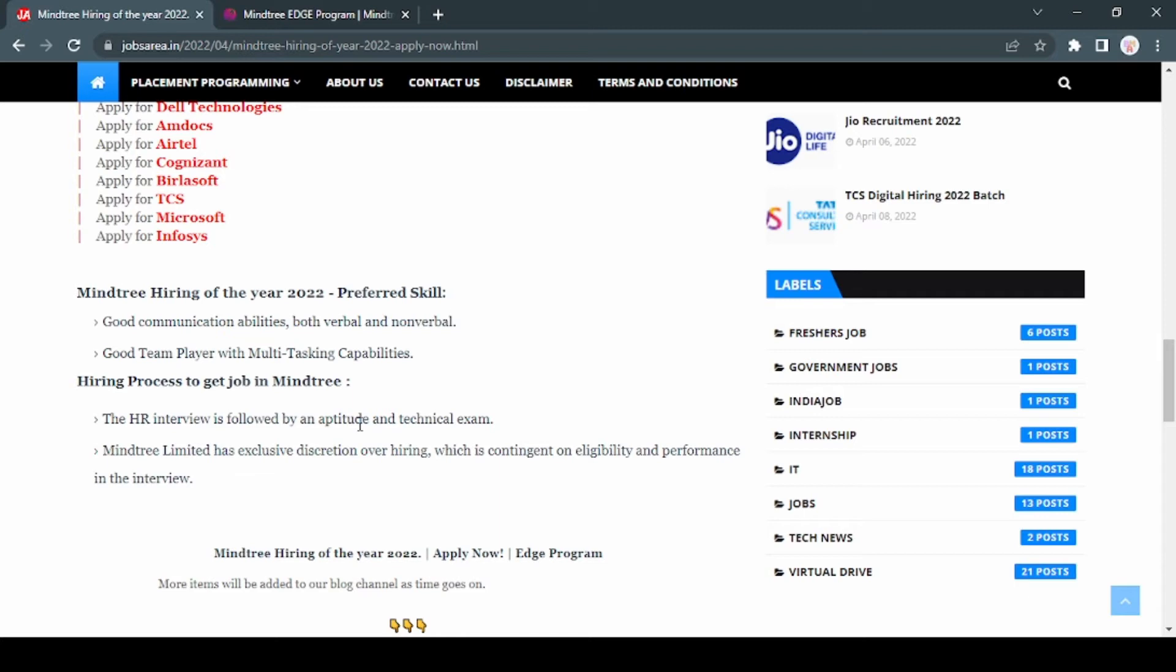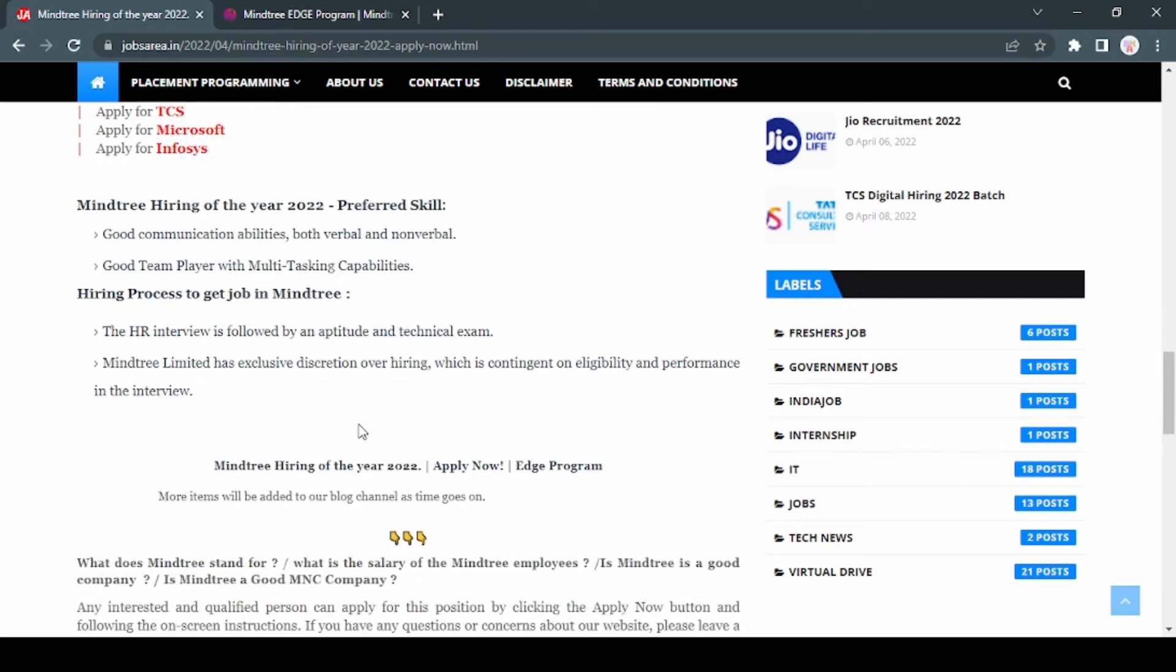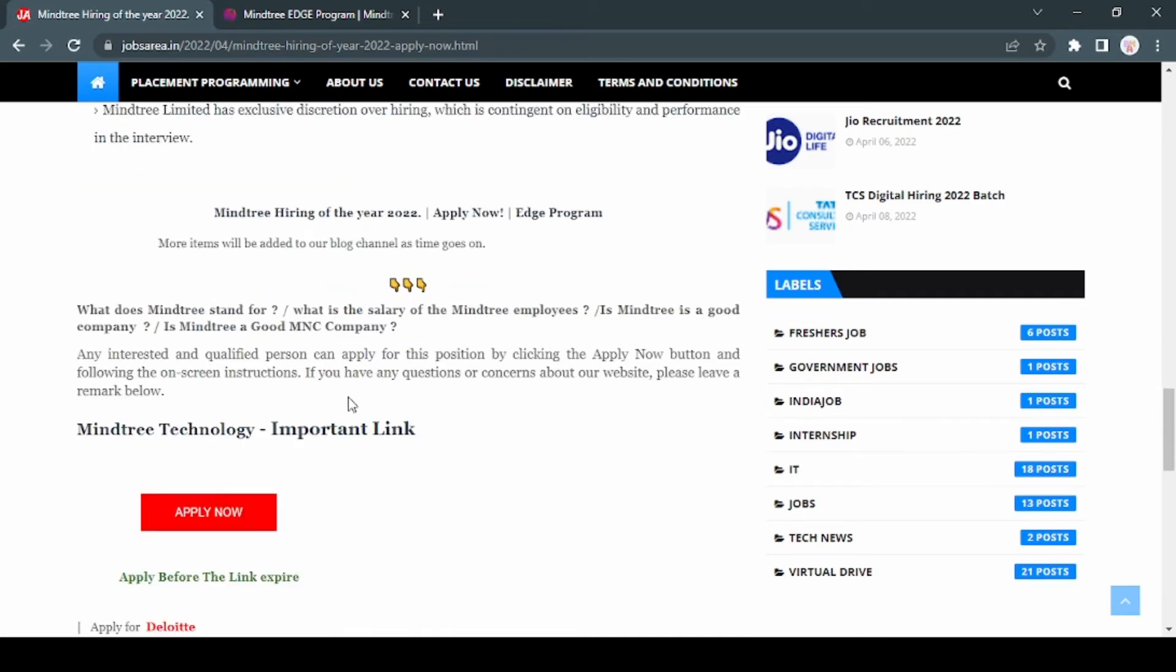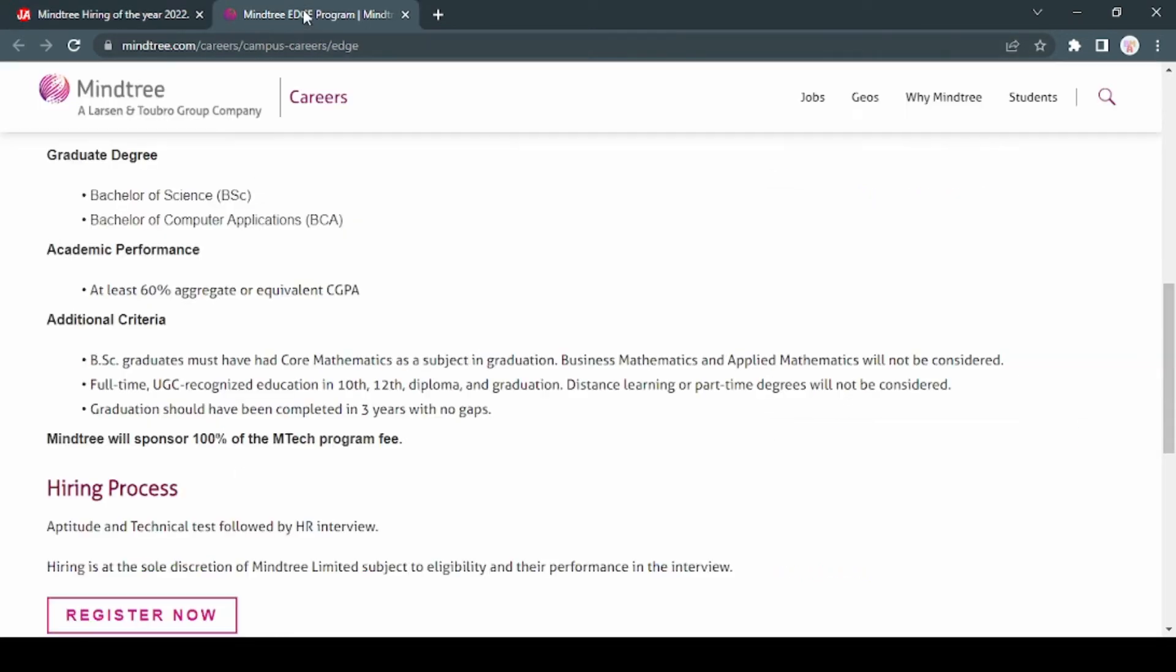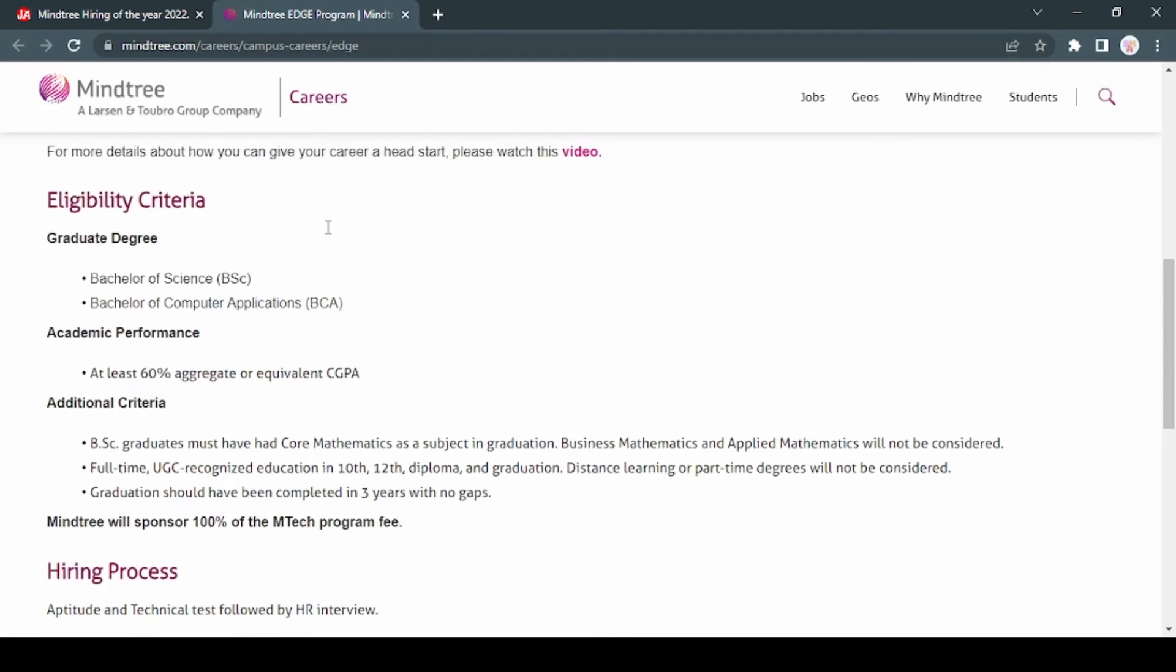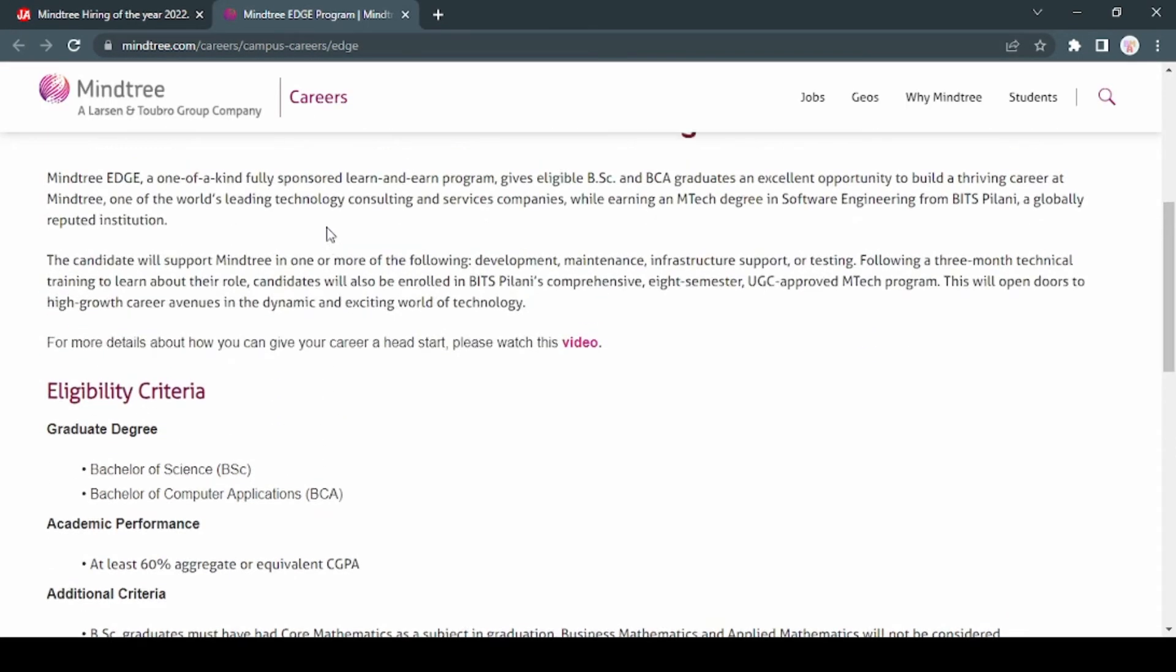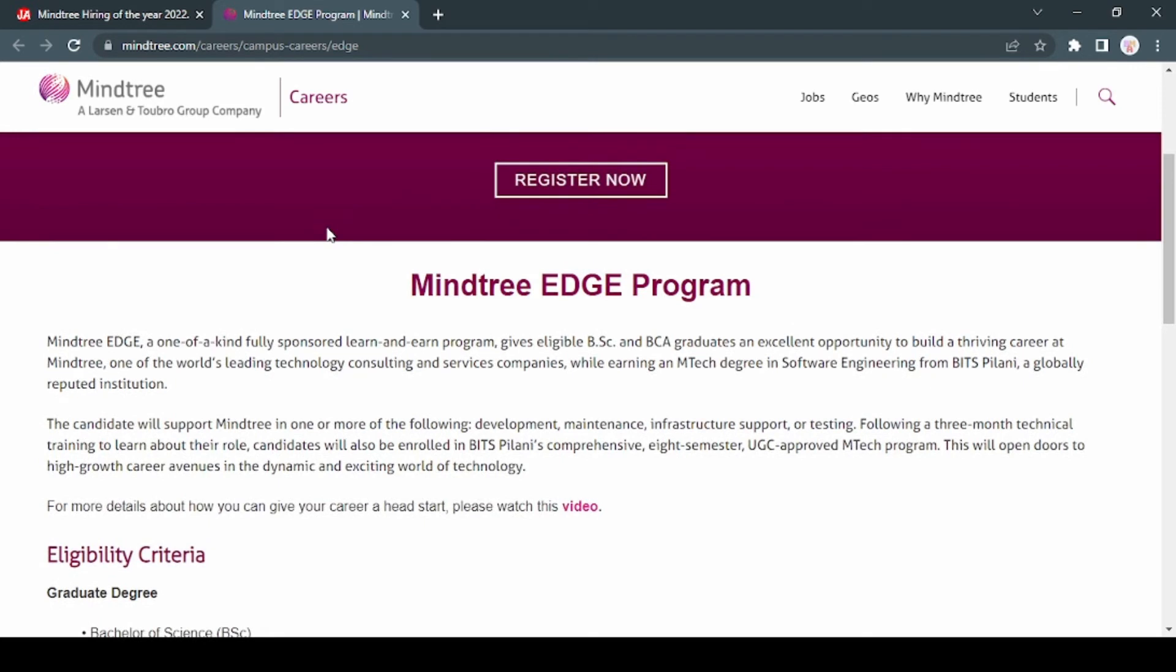You can use this link to apply for the job - you can redirect to the Mindtree page. Mindtree EDGE is one of a kind fully sponsored learn and earn program that gives eligible BSc and BCA graduates an excellent opportunity to build a thriving career at Mindtree, one of the world's leading technology consulting and services companies, while earning an MTech degree in Software Engineering from BITS Pilani, a globally reputed institution.